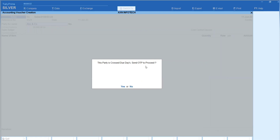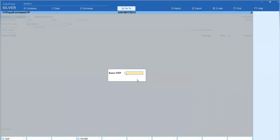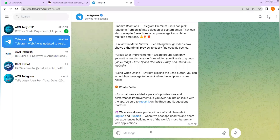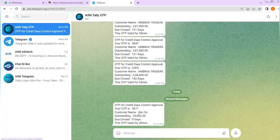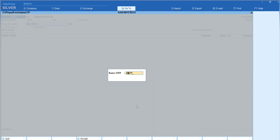When we enter the party name and press Enter, the system sends an OTP to the admin via Telegram. In the Credit Days Control Telegram notification, you can see the party name, outstanding amount, and the OTP number — for example, 5-E-7-1. The OTP is only known to the owner, so enter it to raise the bill.